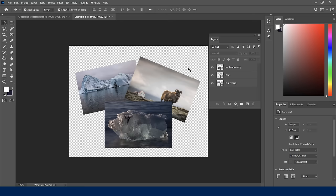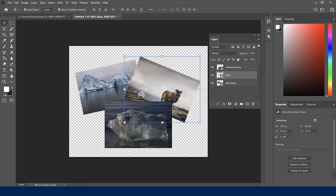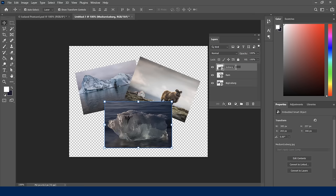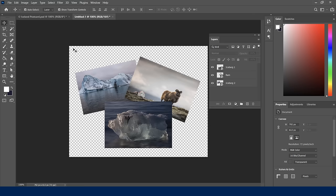Now let's do some initial layer management. The layer names automatically take the name of the source document. I can double-click a layer name to rename it — I'll call this one 'iceberg one' and the other 'iceberg two'. Just simply double-click to rename. I'm going to pause the video and have you catch up — go ahead and practice placing, resizing, and rotating, then we'll come back.